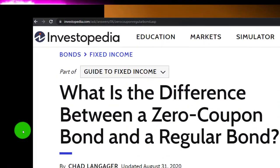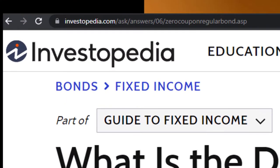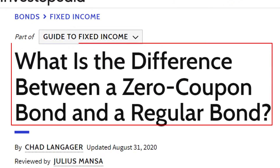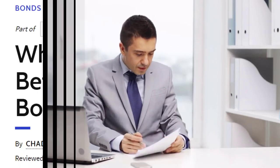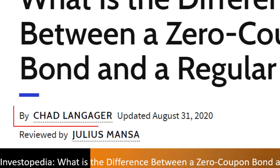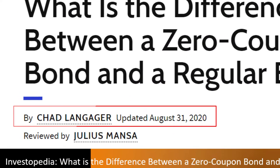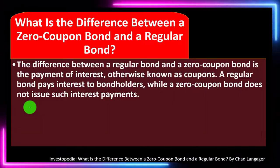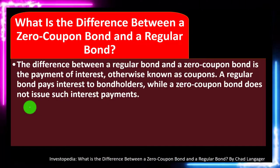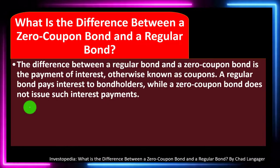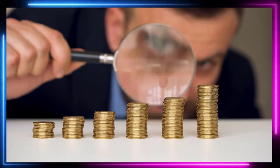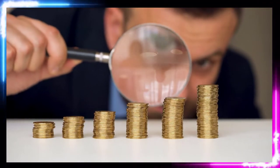Most of this information can be found at Investopedia — what is the difference between a zero coupon bond and a regular bond, which you can find online. Take a look at the references and resources and continue your research from there. This is by Chad Langager, updated August 31st, 2020. In prior presentations, we've been taking a look at investment goals, investment strategies, and investment tools.